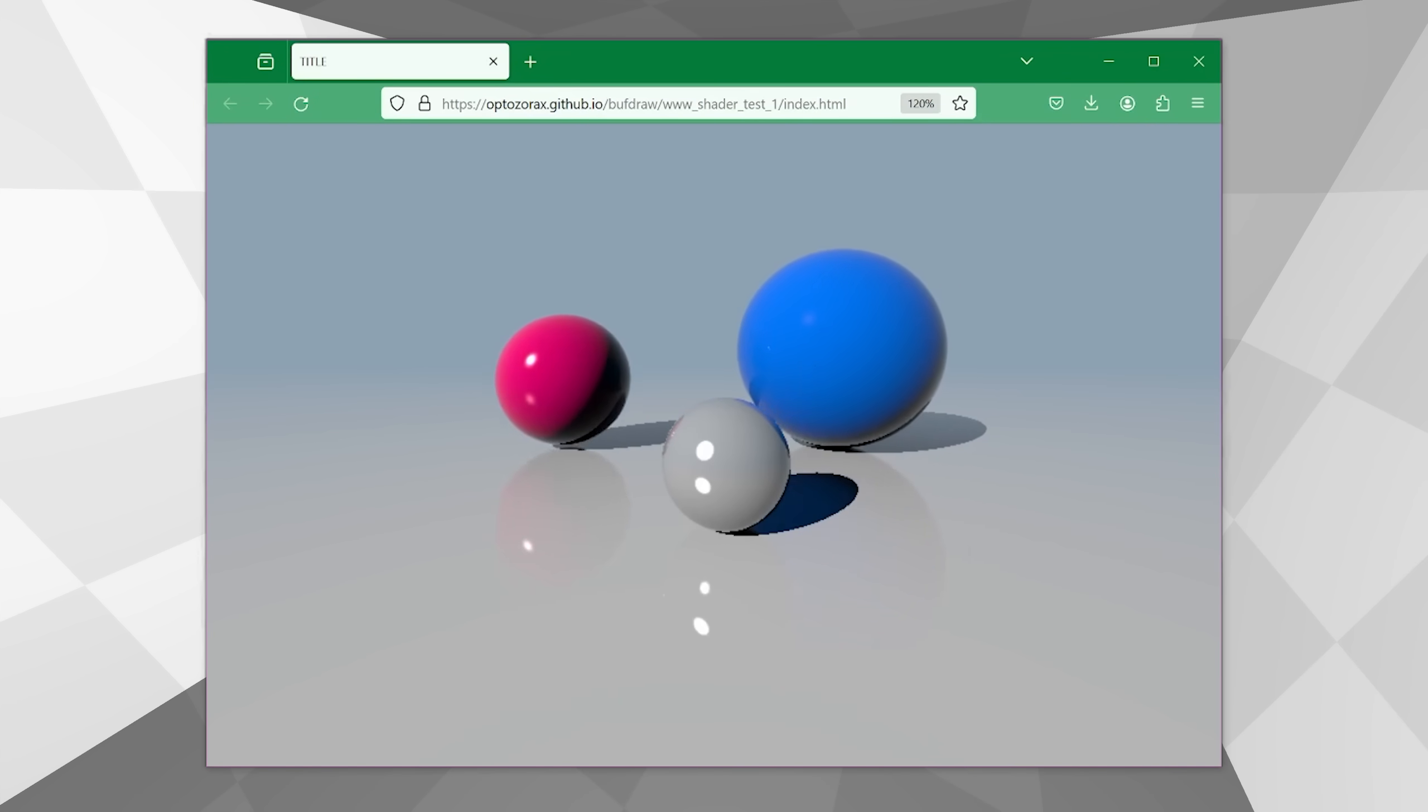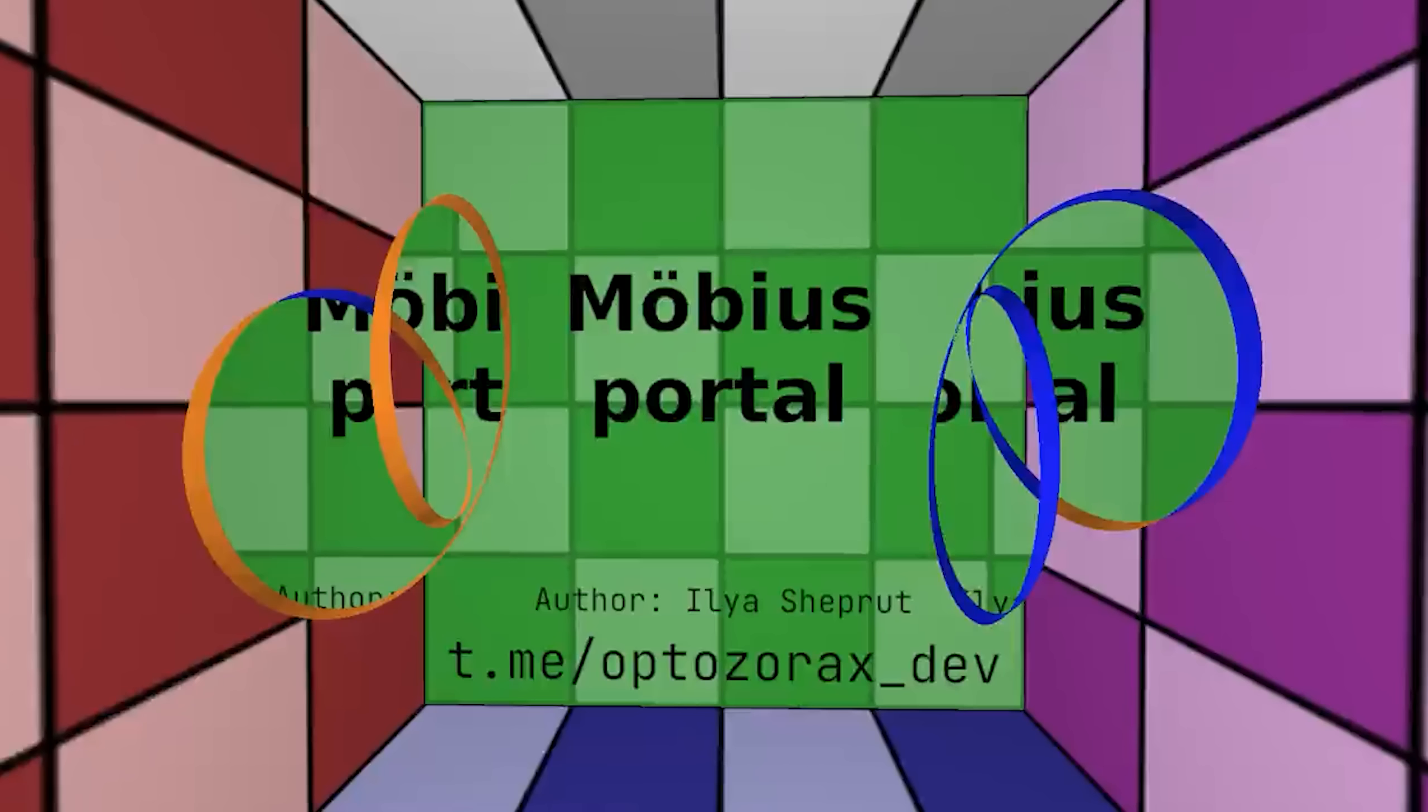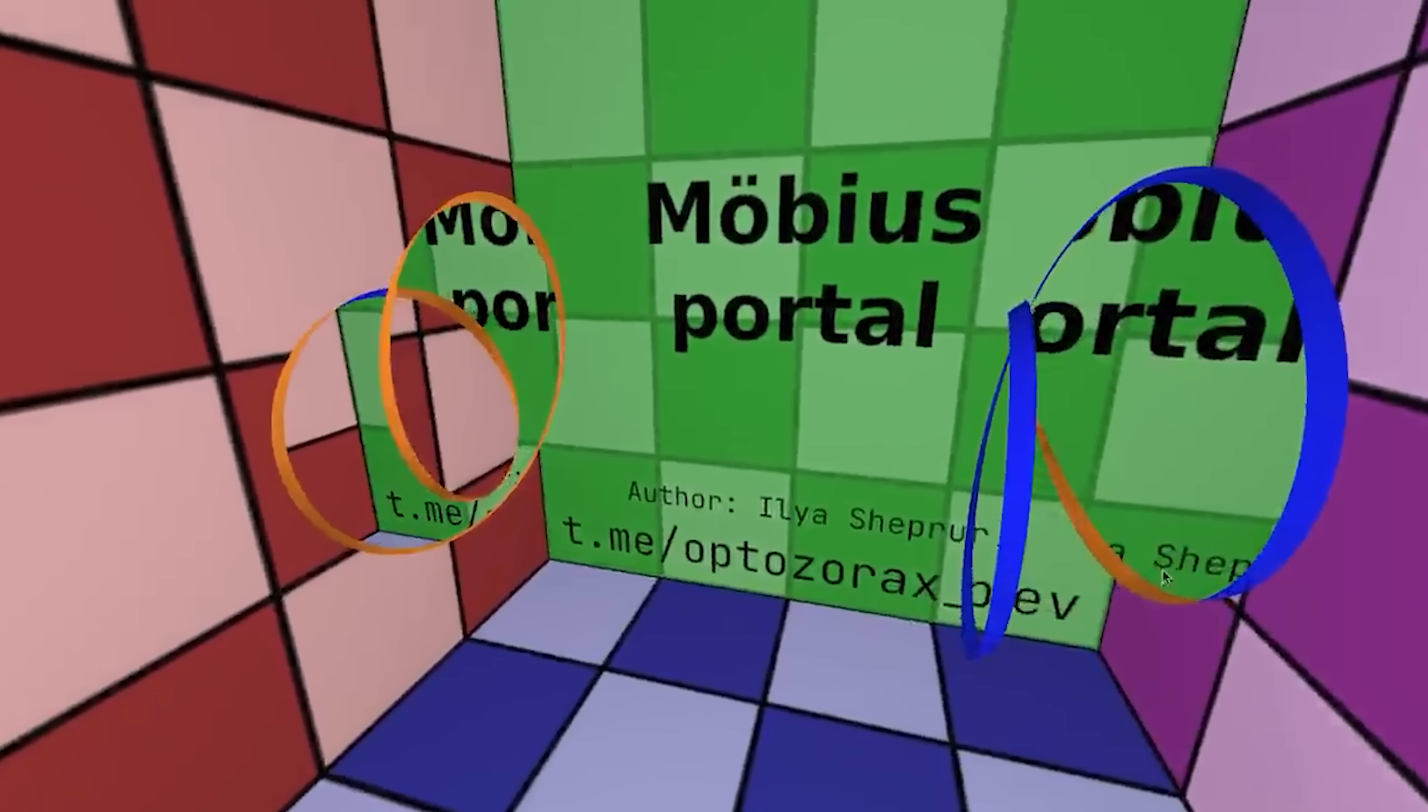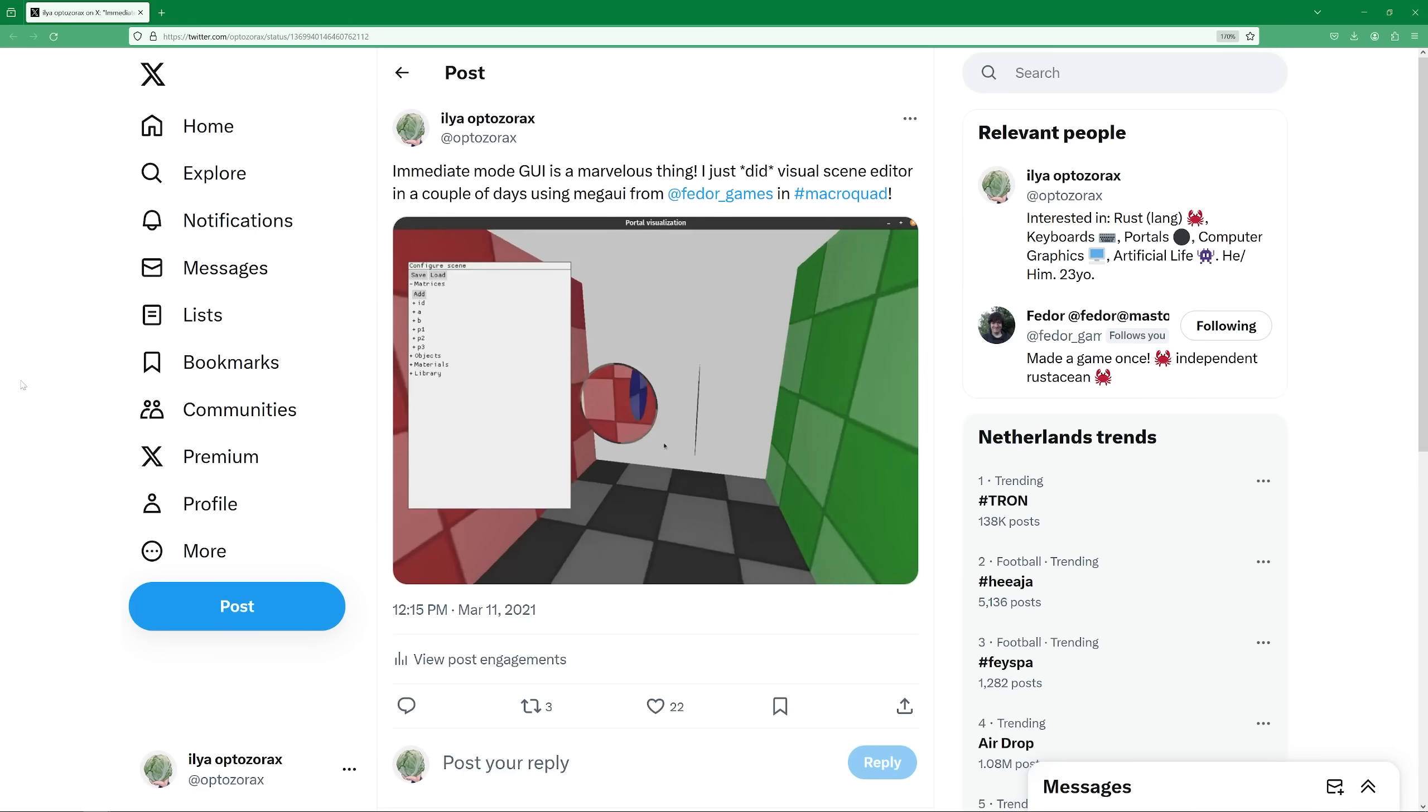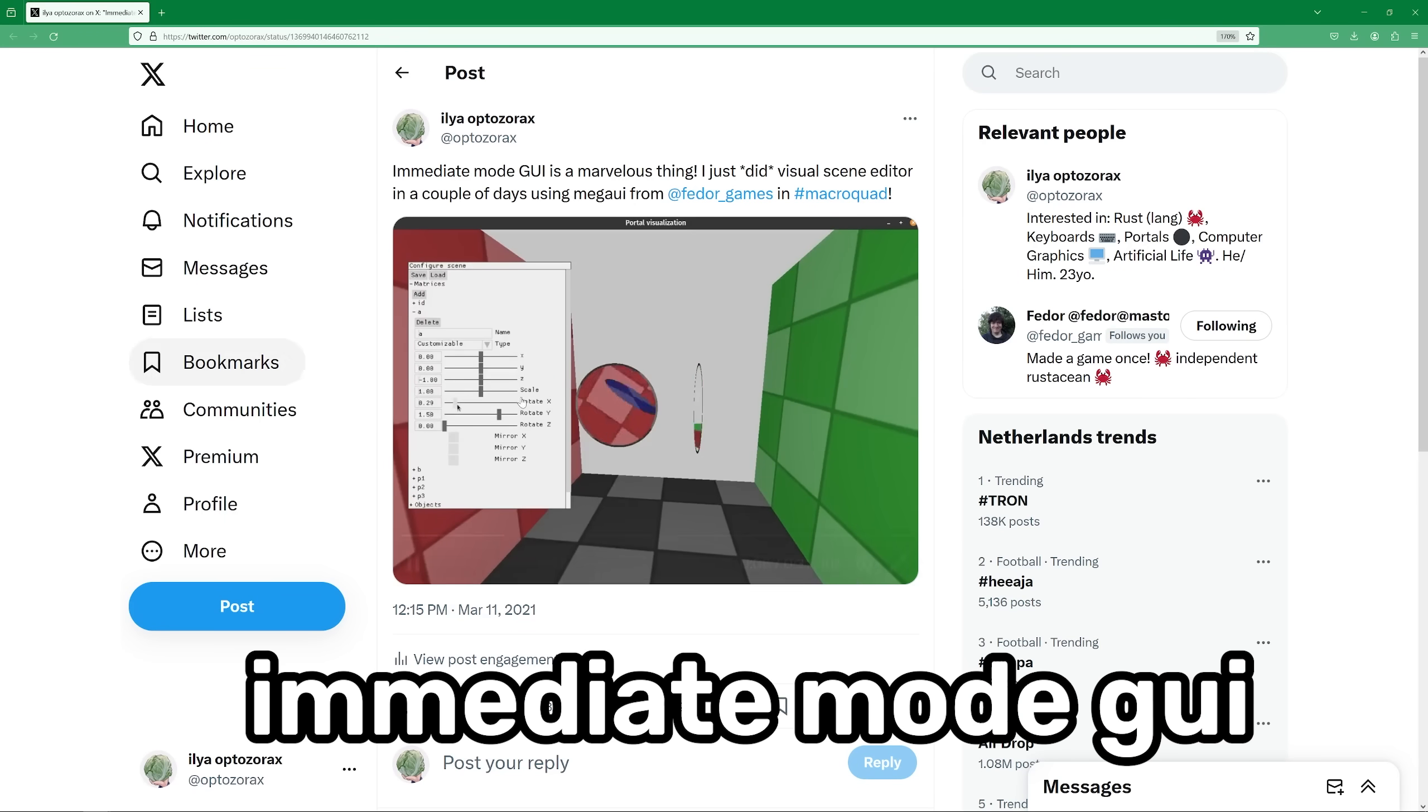I'd like to tell this little story. To start solving this question, I made the MVP of ray tracing on shaders, which runs in a browser. Then I made the first demo with portals in the form of a Mobius strip, where you could only rotate around with a mouse.